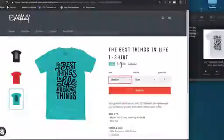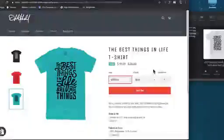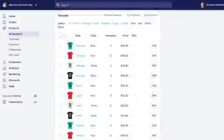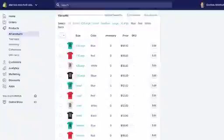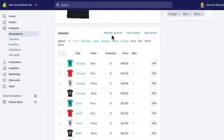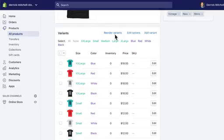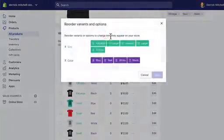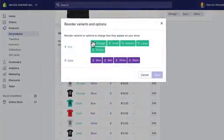A couple things I wanted to add to this lecture that I forgot when I was actually recording is a couple little things here in the variants menu. First and foremost, you can reorder variants. What does that mean? By default it will go with however you type them into the box.